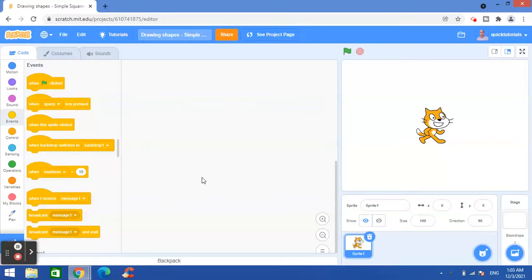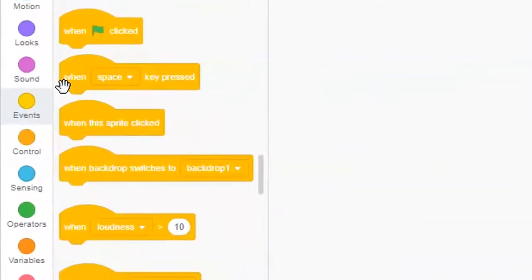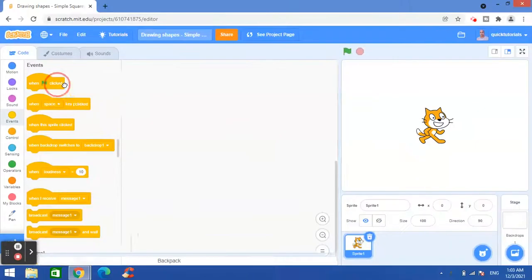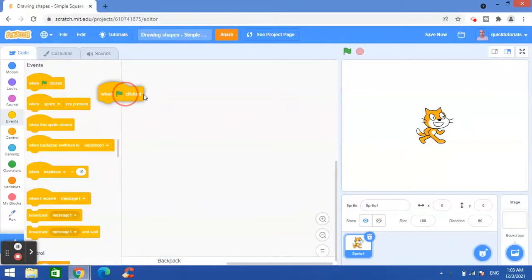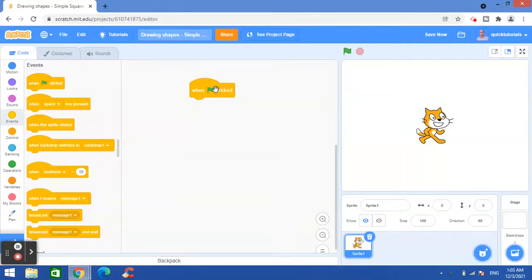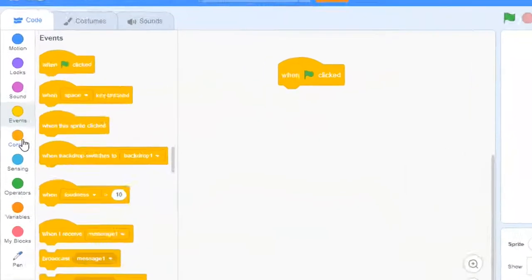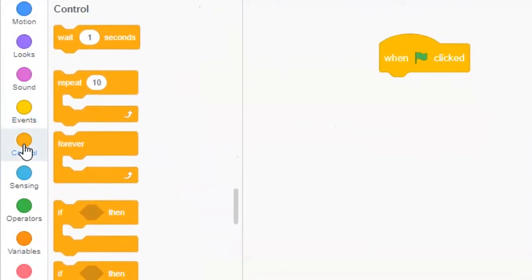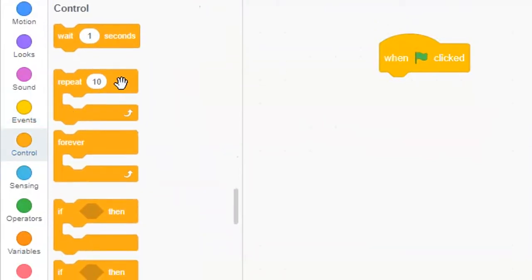So let's begin. On the left side here in the events tab, I will drag and drop this block here, when clicked, on the stage. And then I will go to control tab and I will take this loop here.